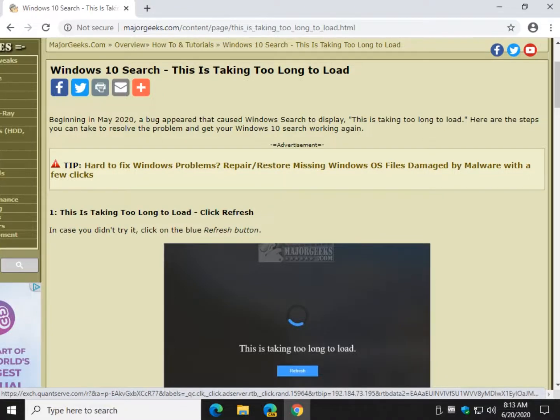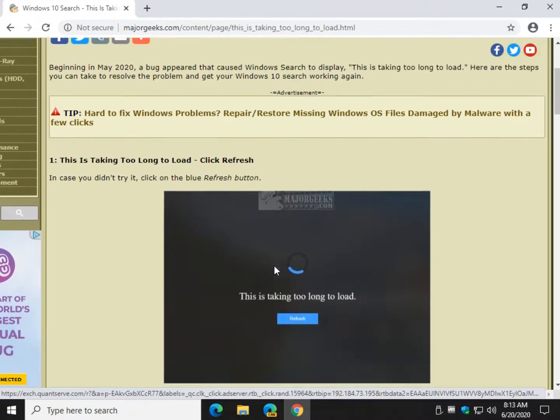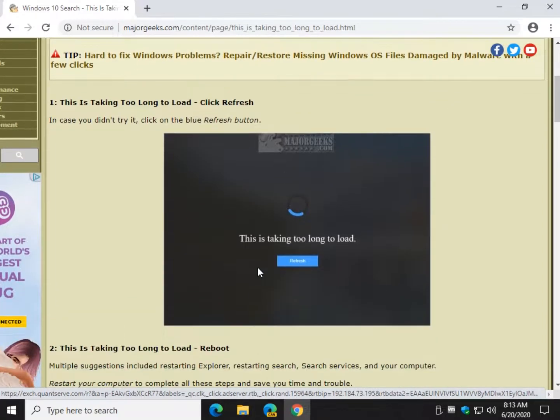Hey there Geeks, Tim with MajorGeeks.com. Today we're looking at a problem with Windows 10 search that initially showed up in May of 2020, which means it'll probably show up again. And this is where you see this window that looks just like this.